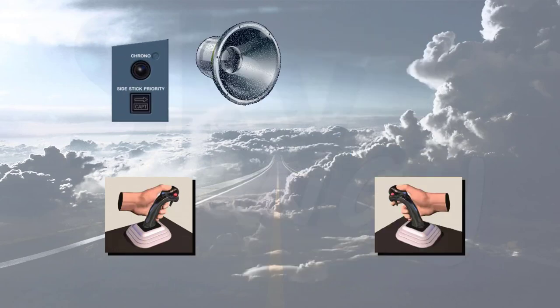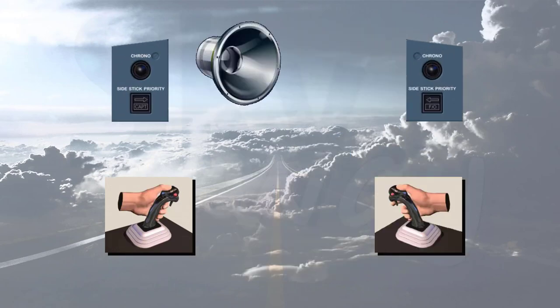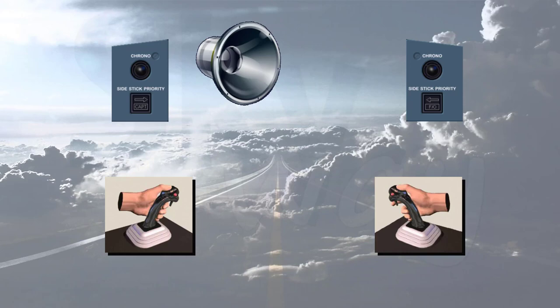A side stick priority logic is also available. Let's study it in more detail. By pressing and holding a takeover push button, a pilot can deactivate the opposite side stick. Audio and visual indications are provided to identify which pilot has control of the aircraft.